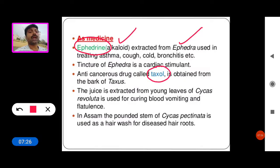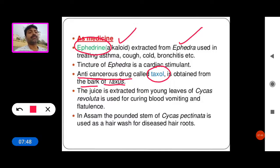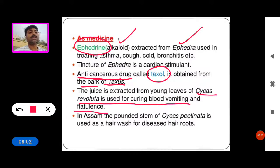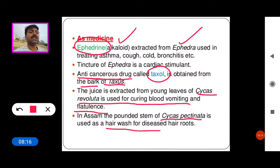Next is Taxol, extracted from the Taxus baccata bark. Taxol is a very efficient drug to cure cancer, so nowadays we use Taxol as an anti-cancerous drug. The juice extracted from the leaves of Cycas revoluta is used in asthma, and the pounded stem of Cycas pectinata is used as a hair wash for diseased hair roots.